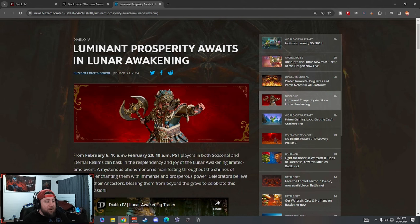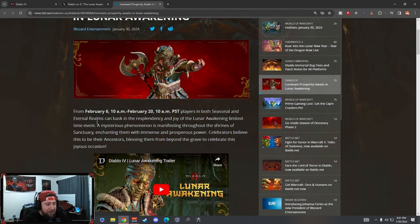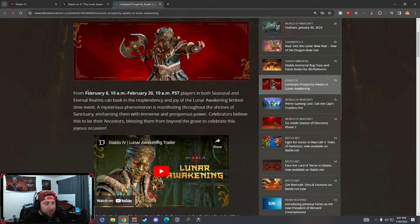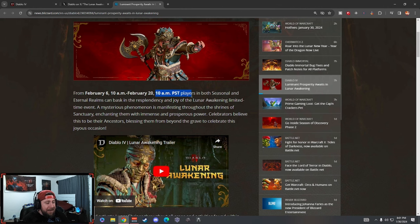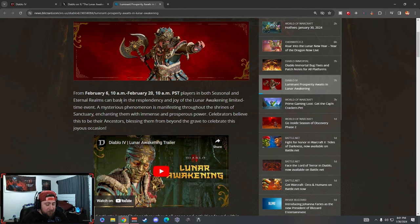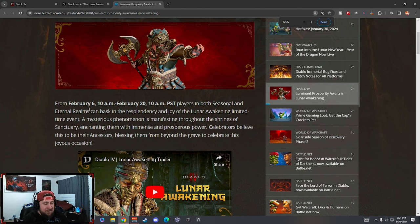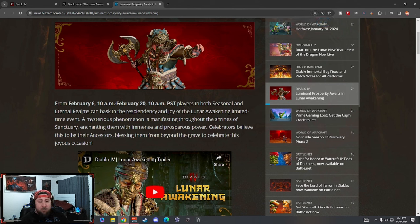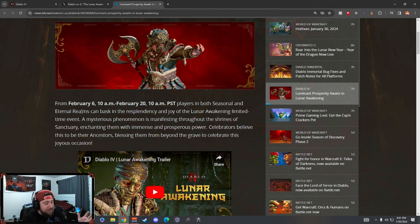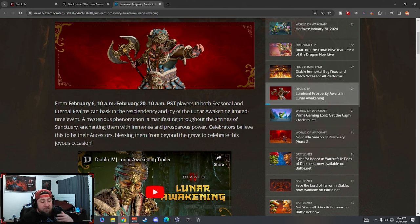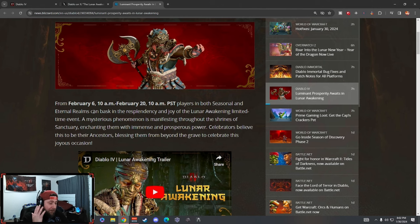Prosperity awaits in the Lunar Awakening. From February 6th 10 a.m. to February 20th 10 a.m., players in both the seasonal and eternal realms - which I think is just fantastic because it's going to apply to the seasonal realm besides people who are just playing seasons. I'm glad it's in both. It's a limited time event.